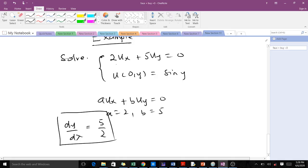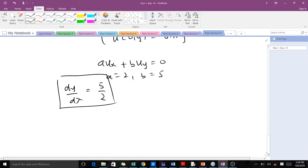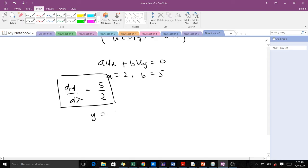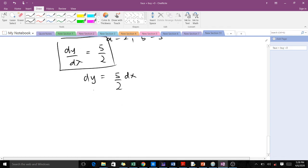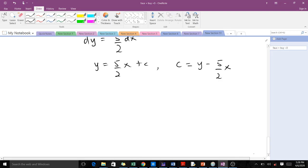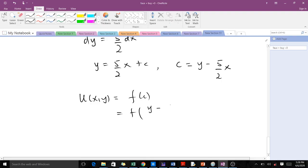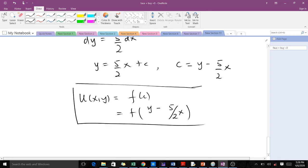We get the ODE dy/dx = 5/2, which characterizes the PDE. Integrating, we get y = (5/2)x + c. Making c the subject: c = y − (5/2)x. So the general solution is u(x, y) = f(c) = f(y − (5/2)x).